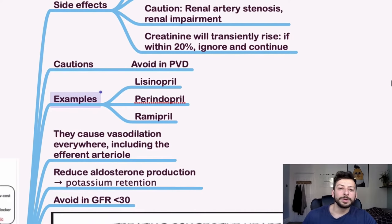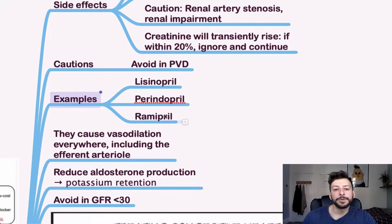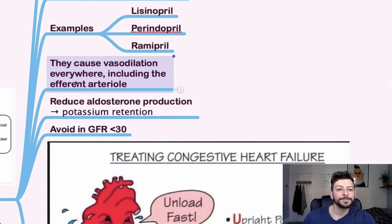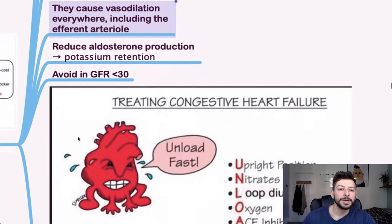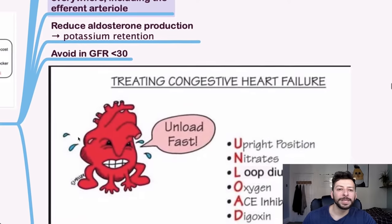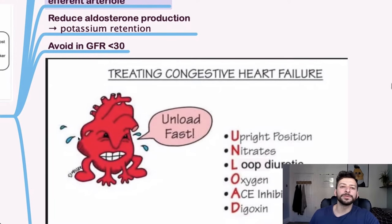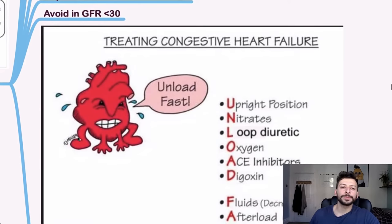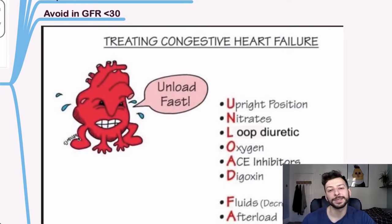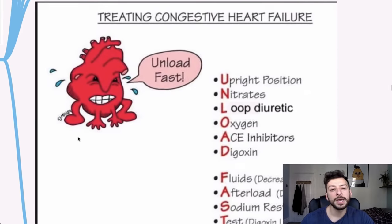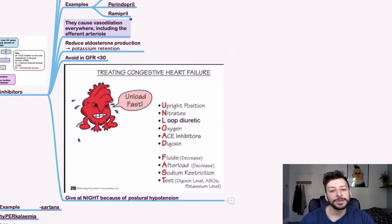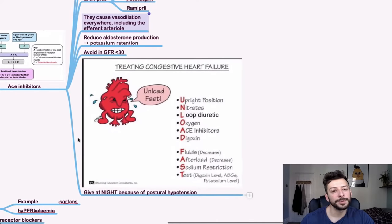Okay. So examples would be lisinopril, perindopril and ramipril, for example. Okay. In general, we want to avoid ACE inhibitors if the GFR is less than 30. And you can give at night because of postural hypotension.